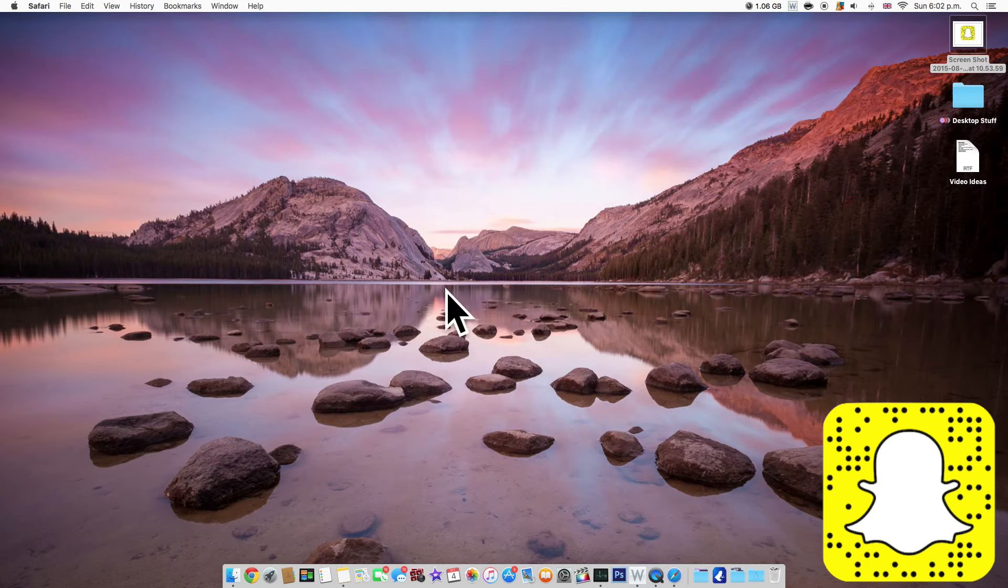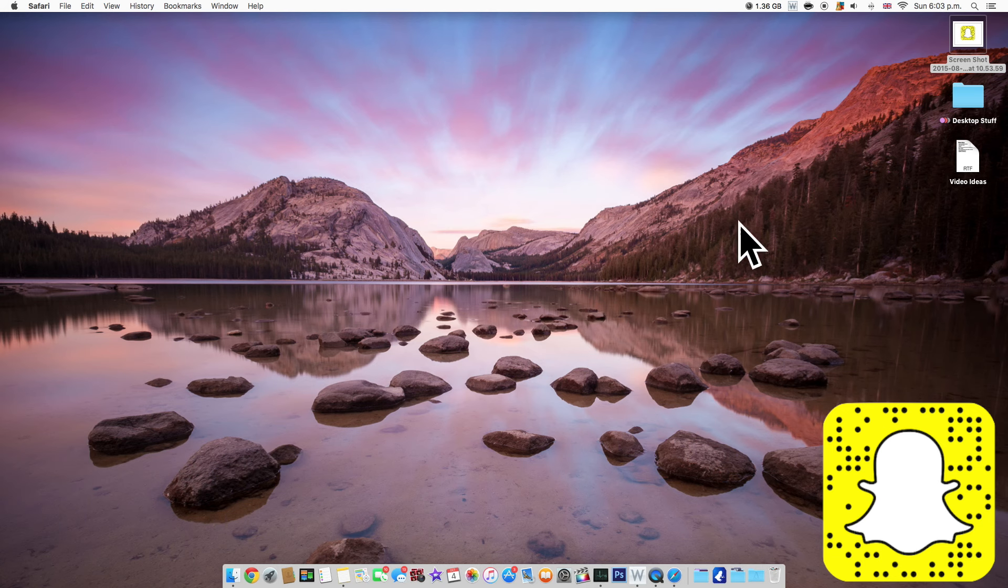Do you ever lose your cursor when you wake up your Mac after having a long break? Now you can just quickly move your mouse and it will give you a huge cursor.